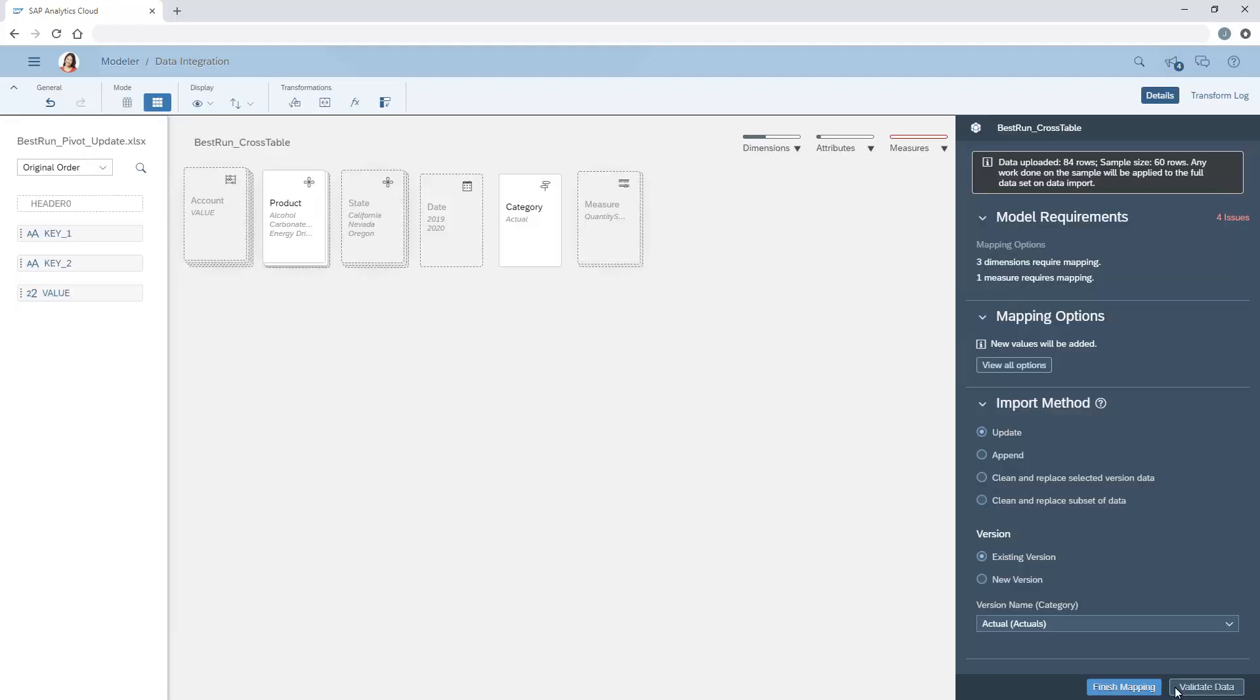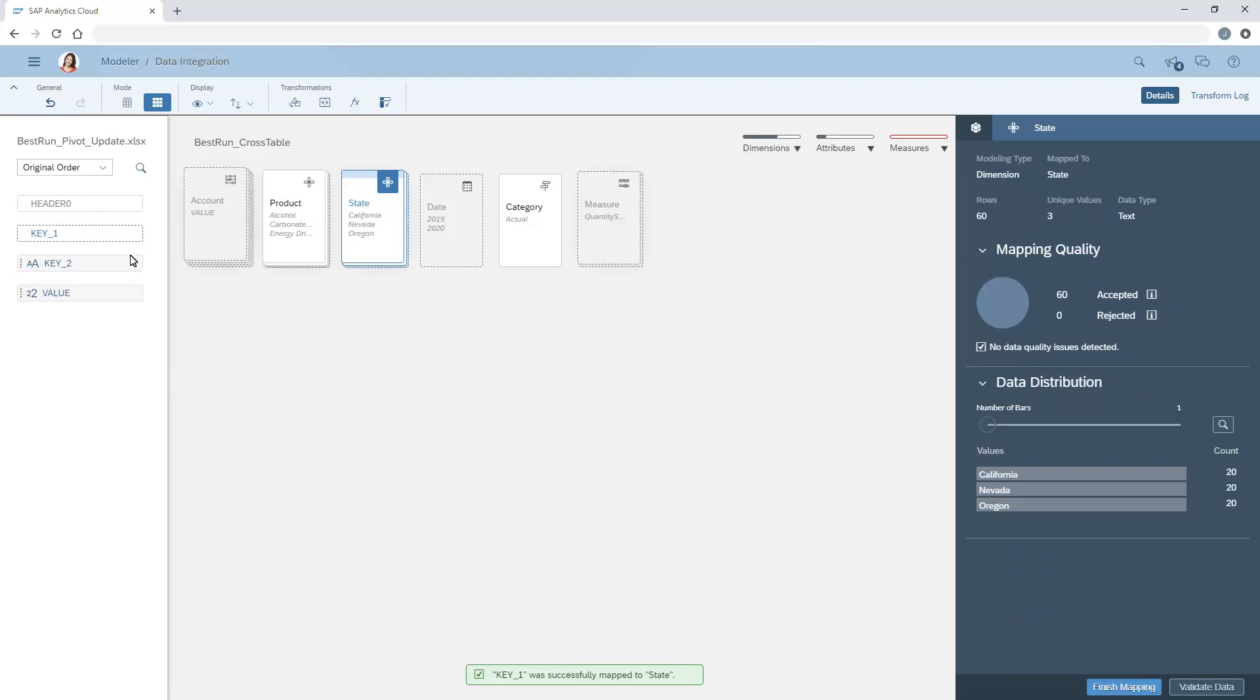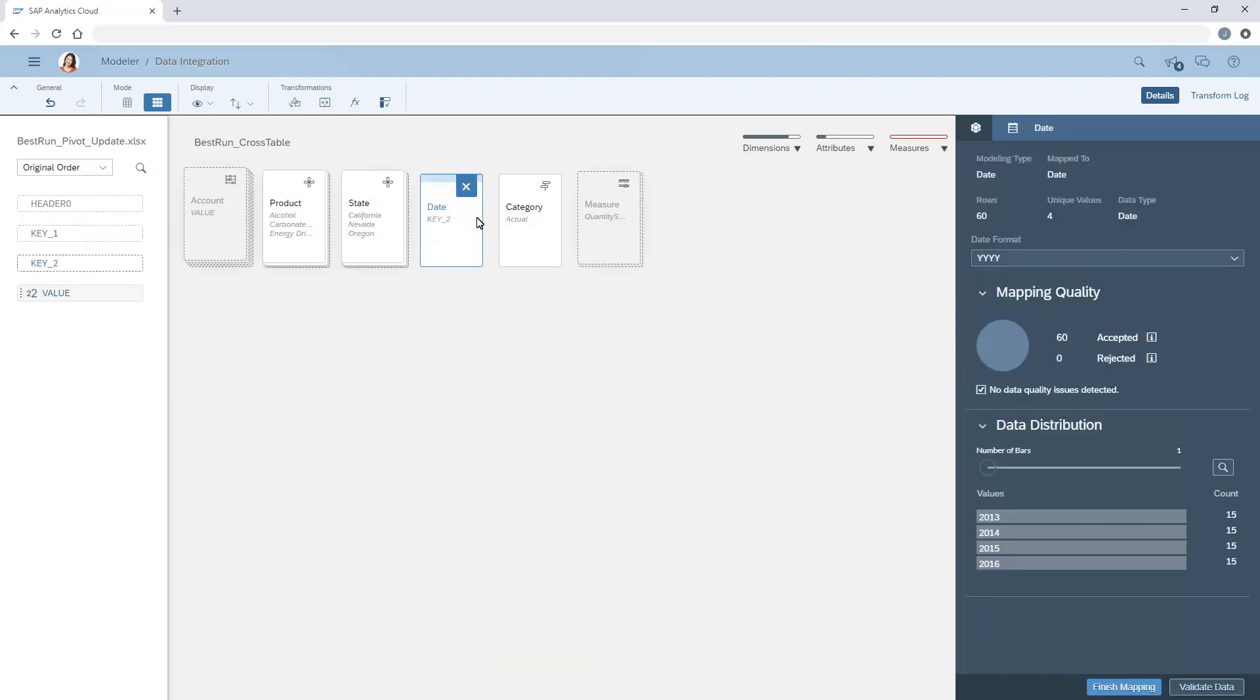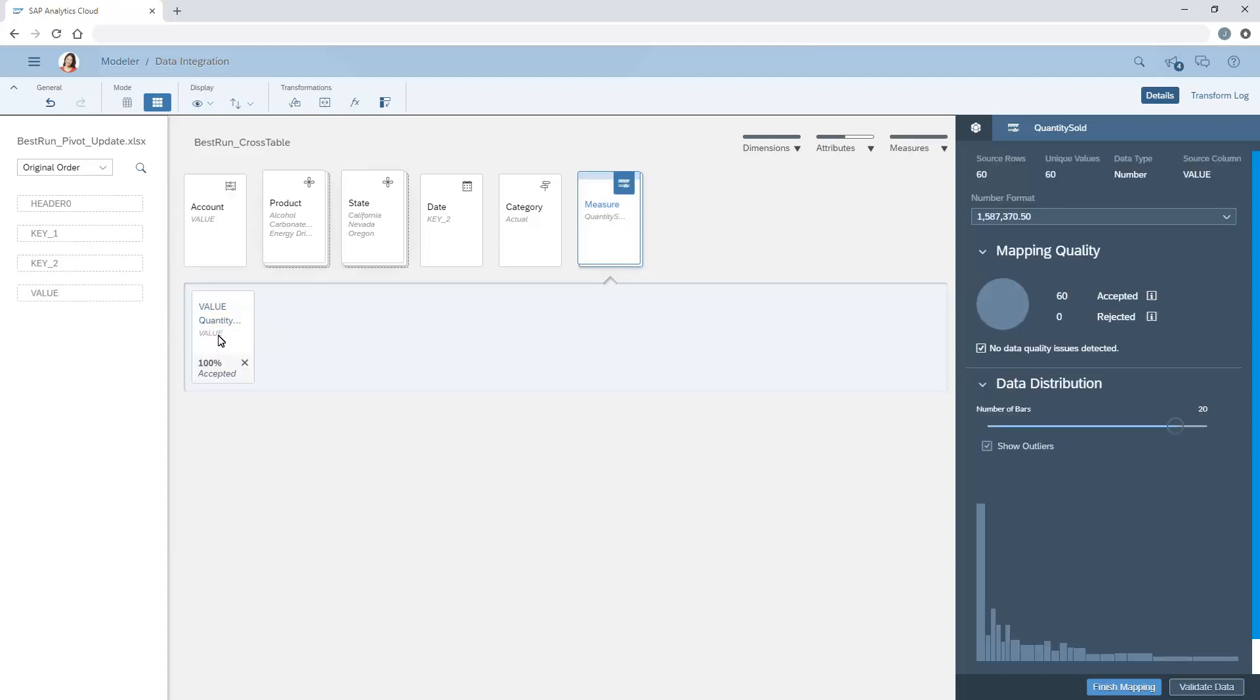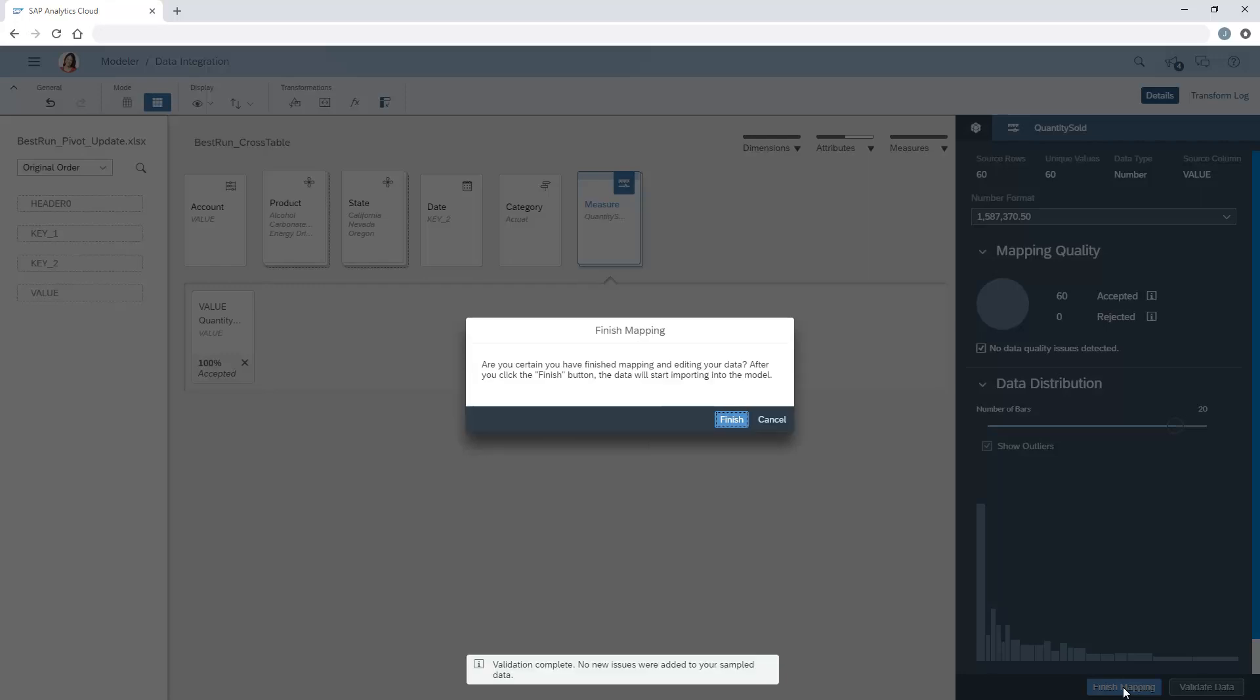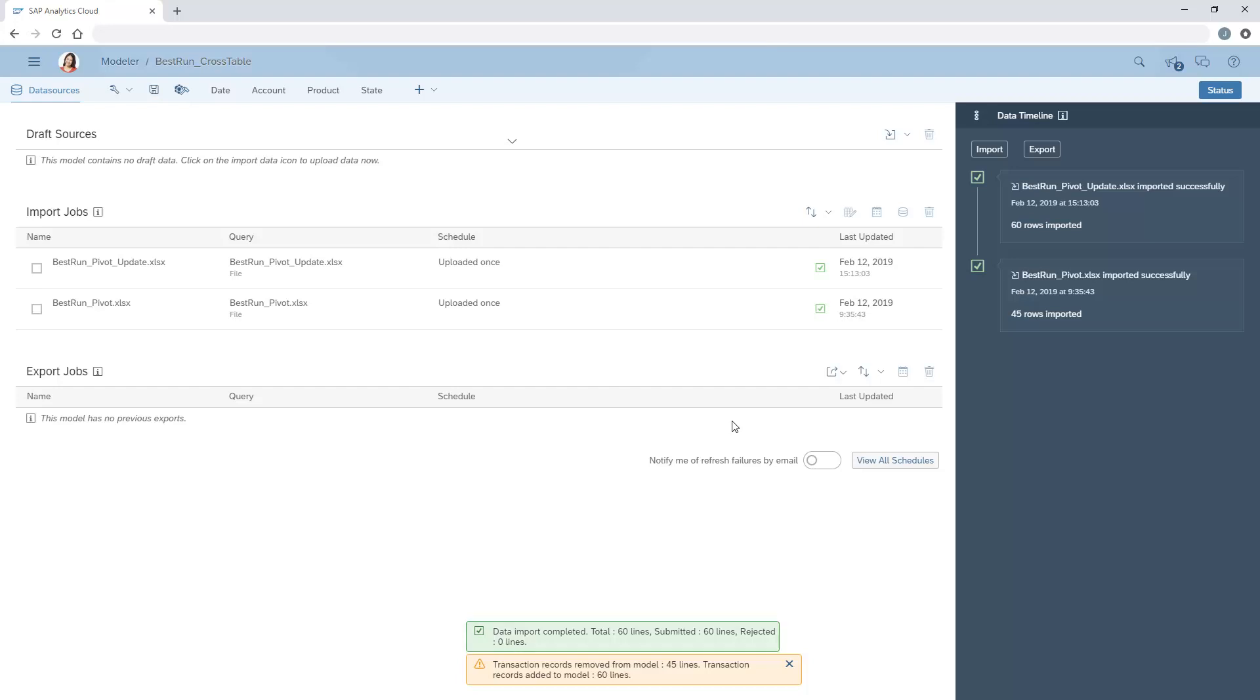Once we've converted the columns to rows, we can map the new set of columns to the existing dimensions and measures, and complete the import process.